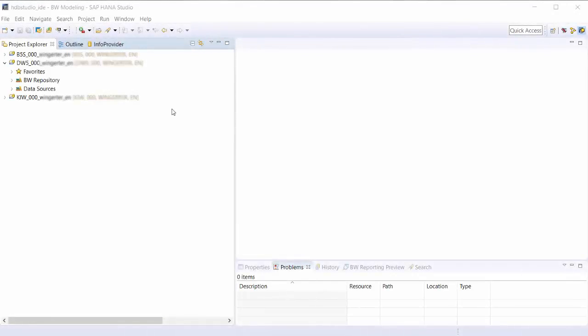Today I want to show you how to work with application components using the BW modeling tools. Application components are used to structure data sources.